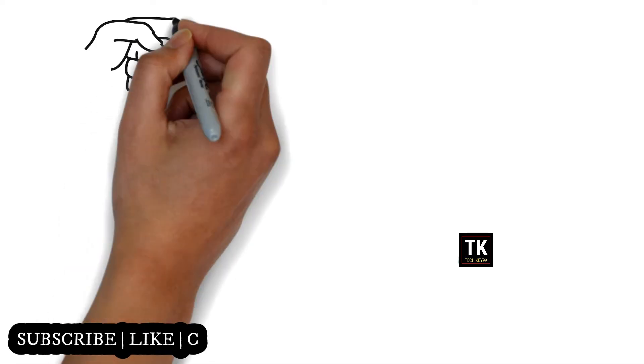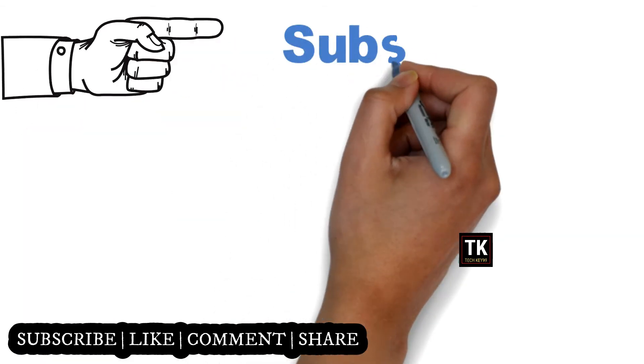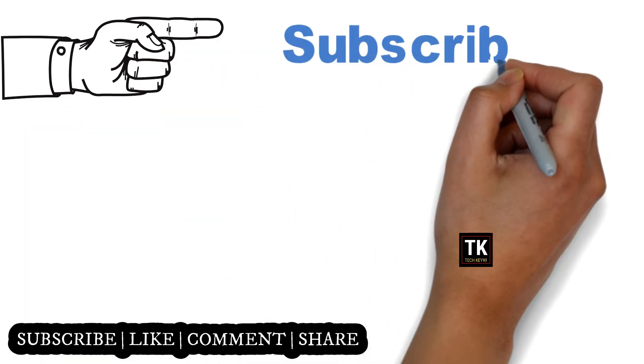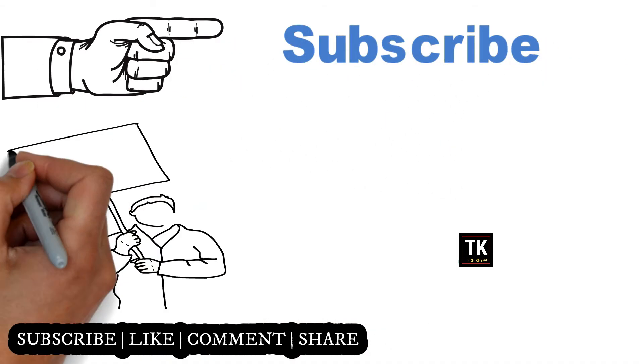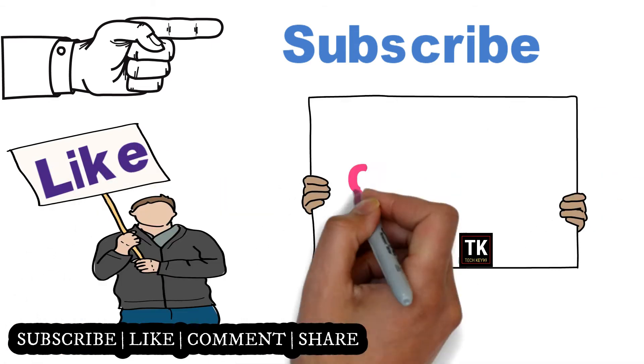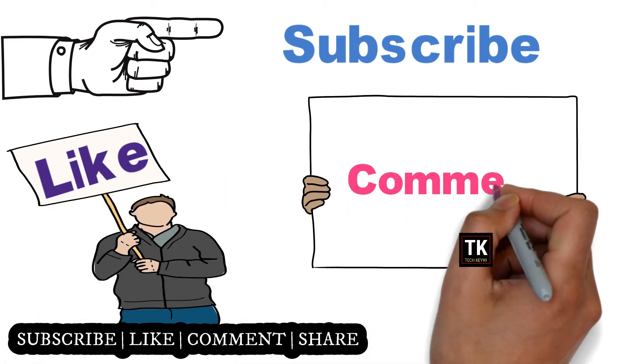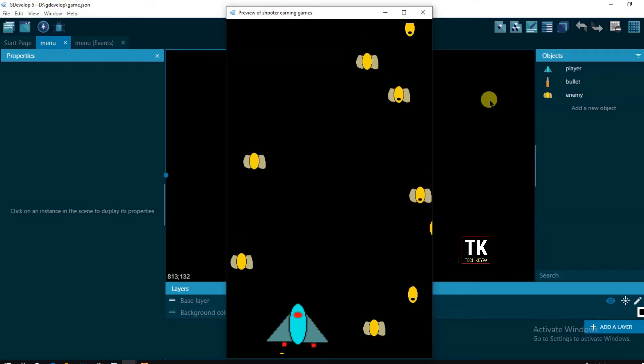Before begin, make sure to subscribe to the channel and don't forget to click on the notification bell so whenever we upload a new video you will be updated. And also please give this video a big thumbs up.